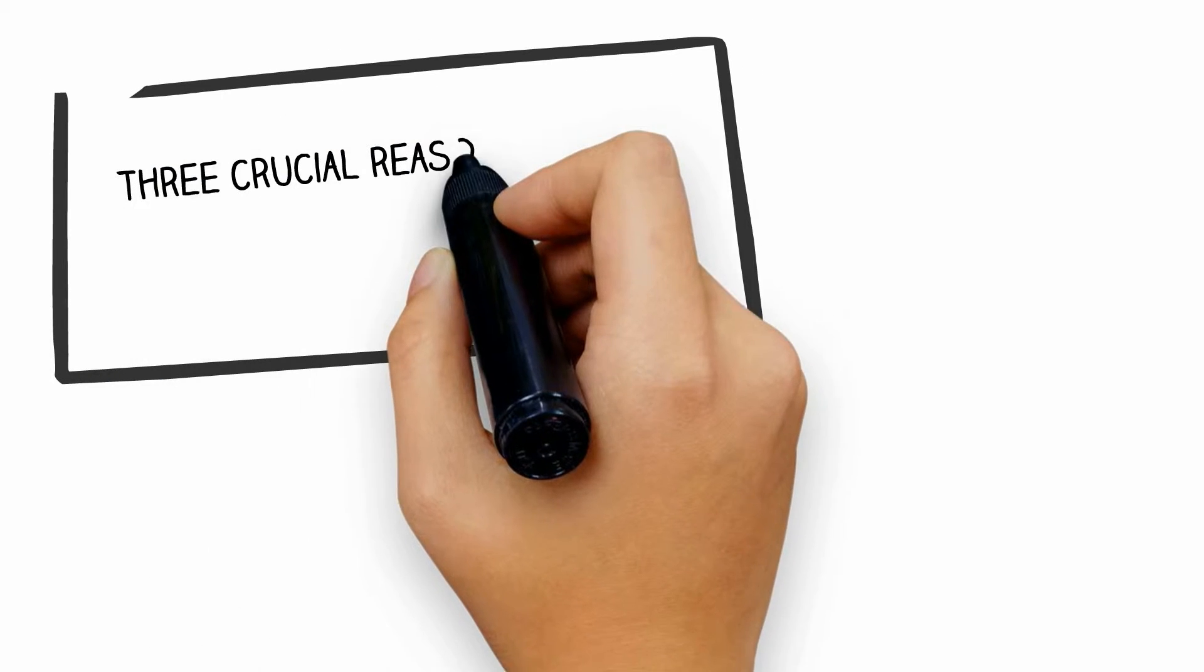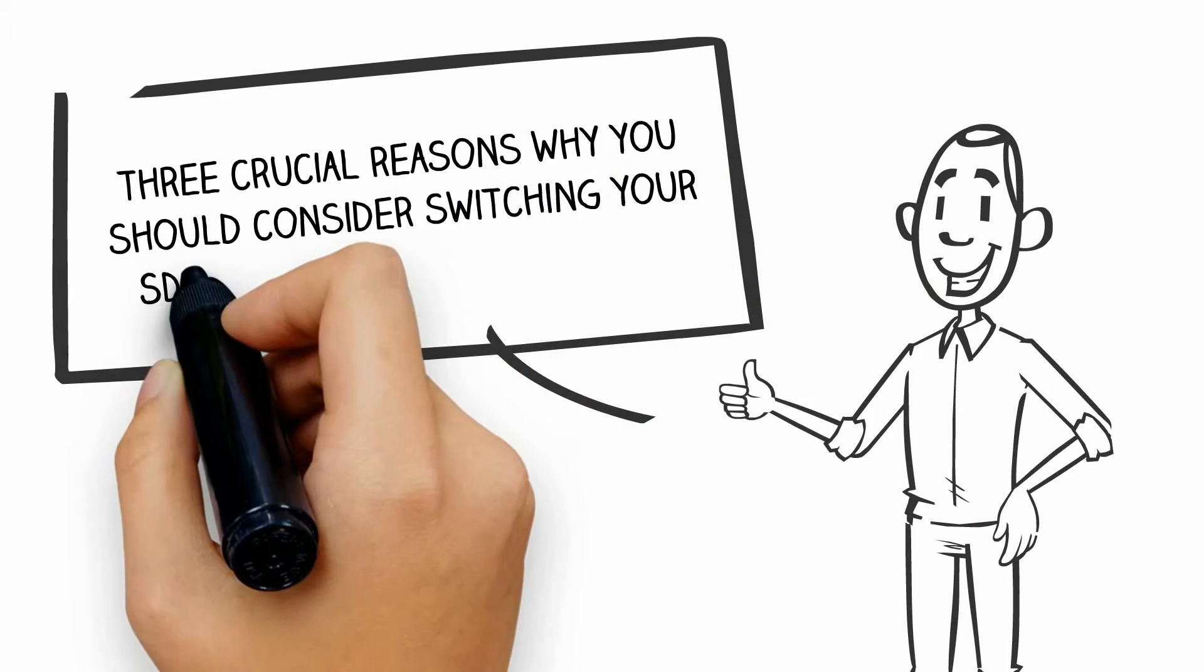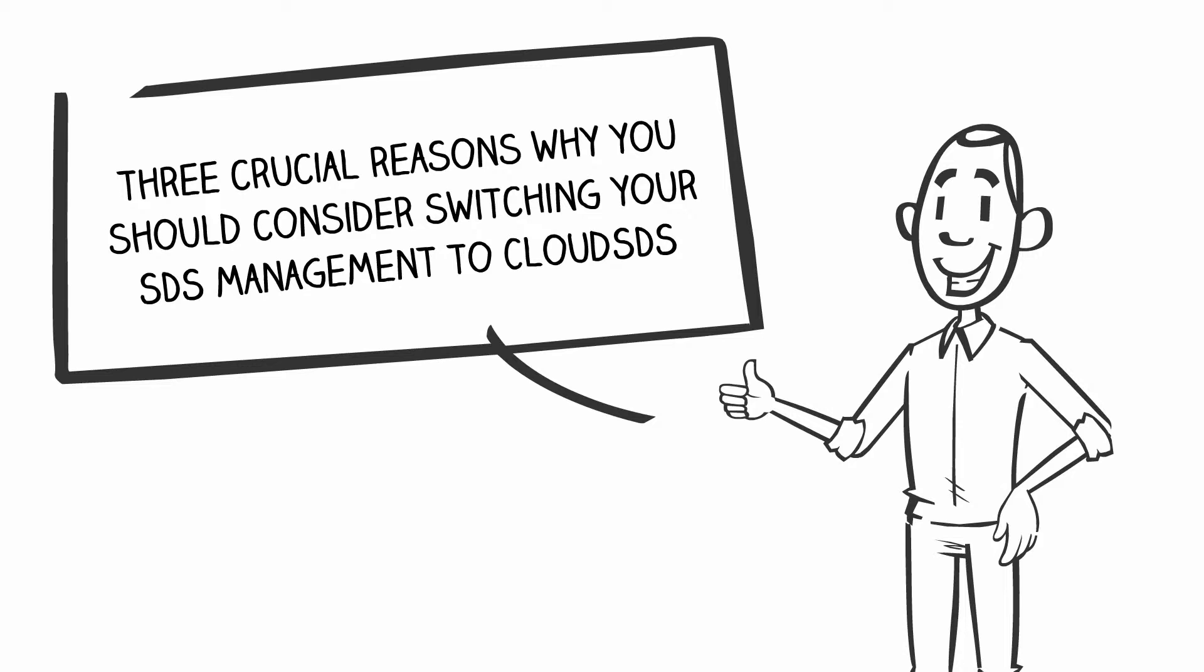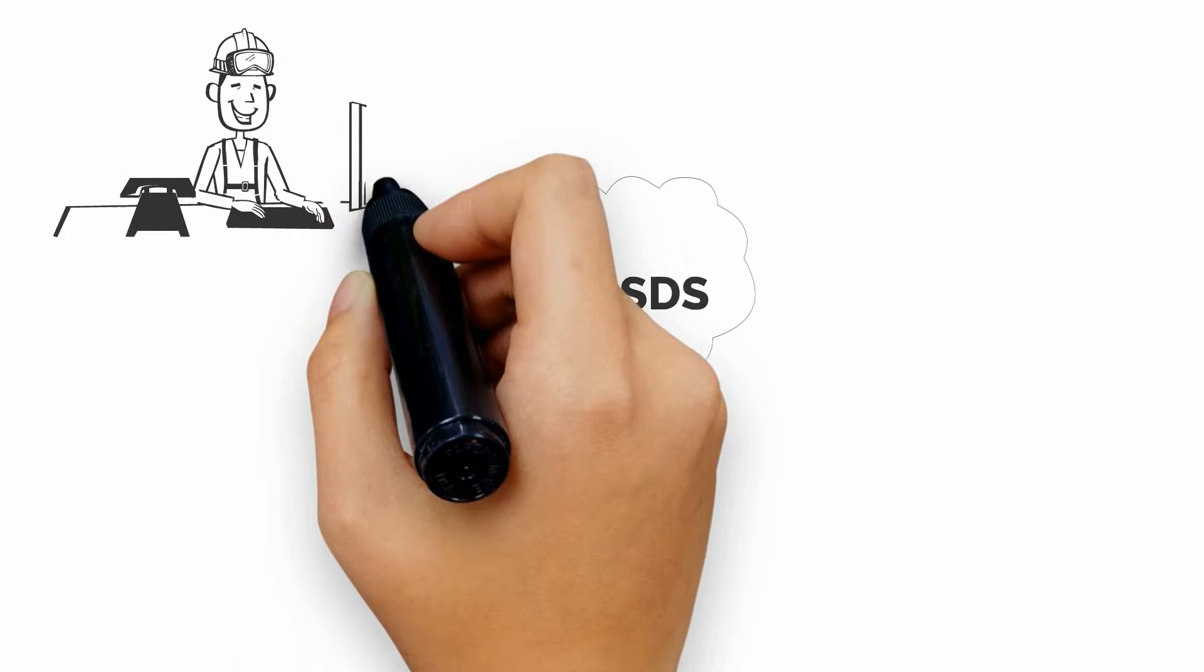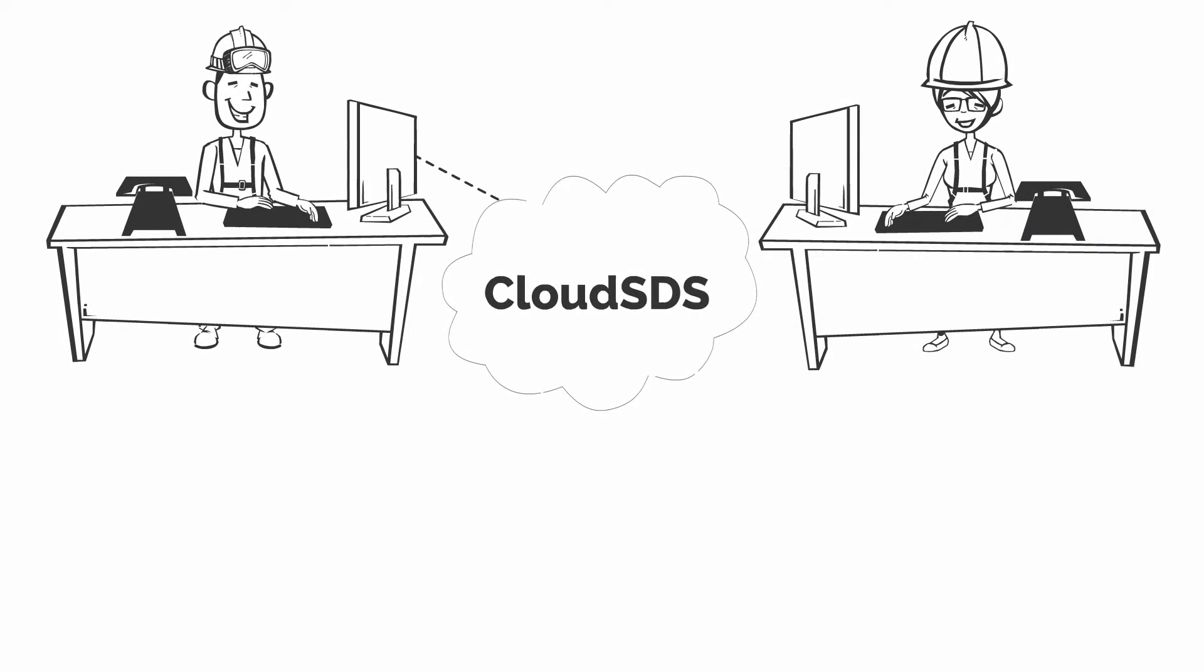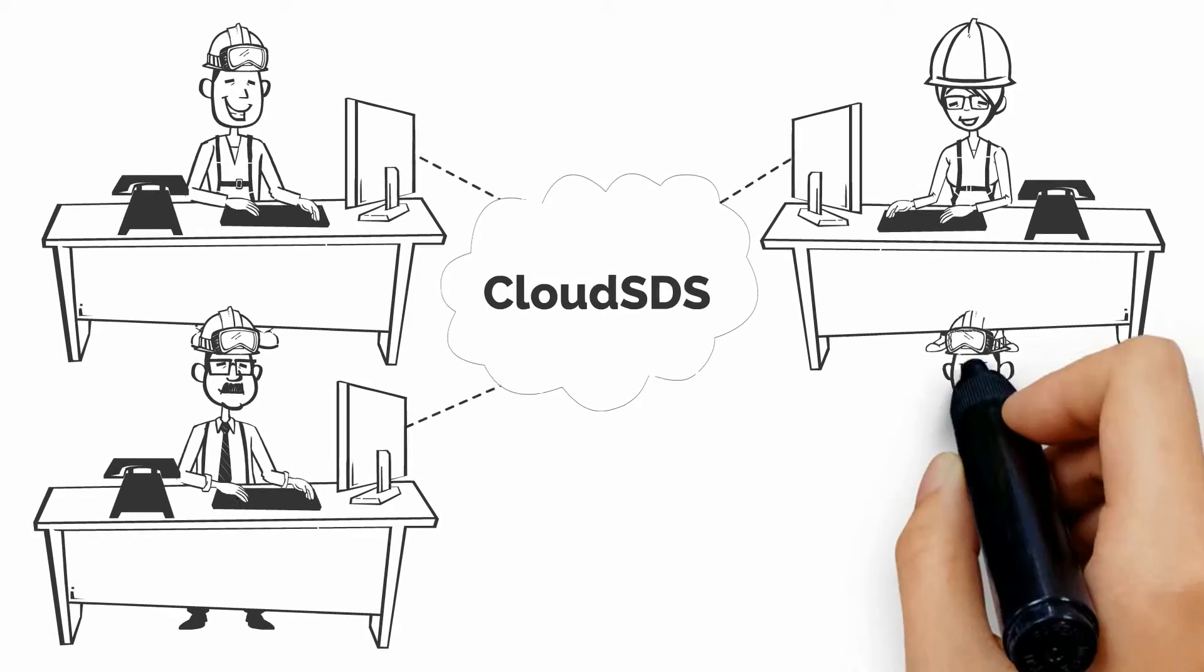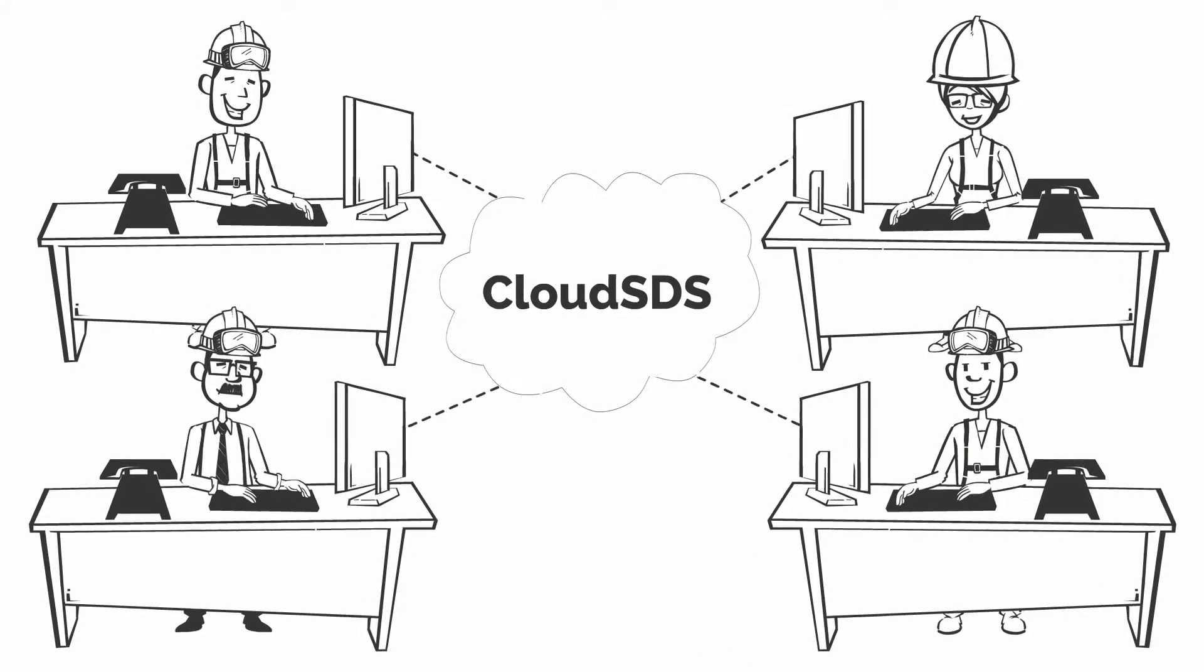There are three crucial reasons why you should consider switching your SDS management to CloudSDS. First, it helps you increase the efficiency of your employees by saving the time they'd normally spend managing paper-based SDS or navigating an outdated and unintuitive system searching for information.